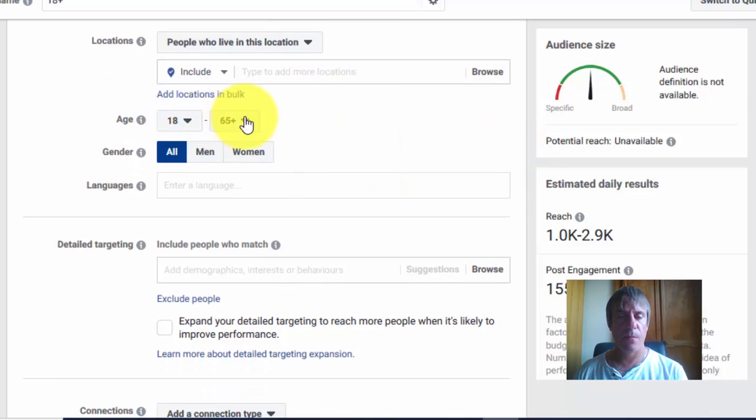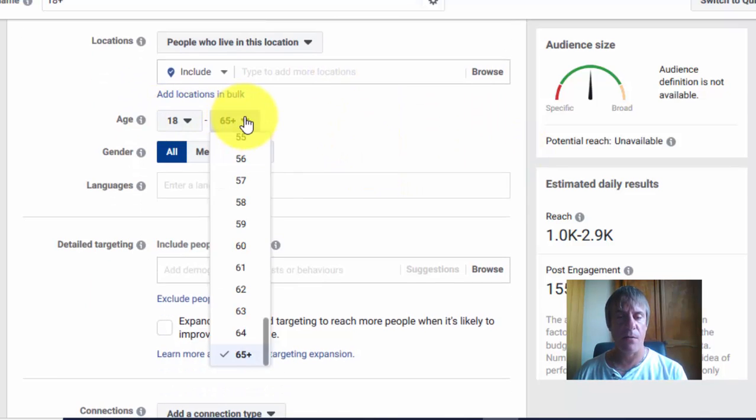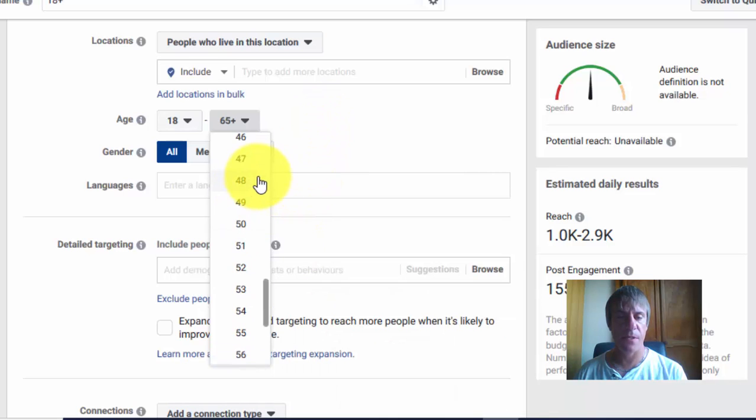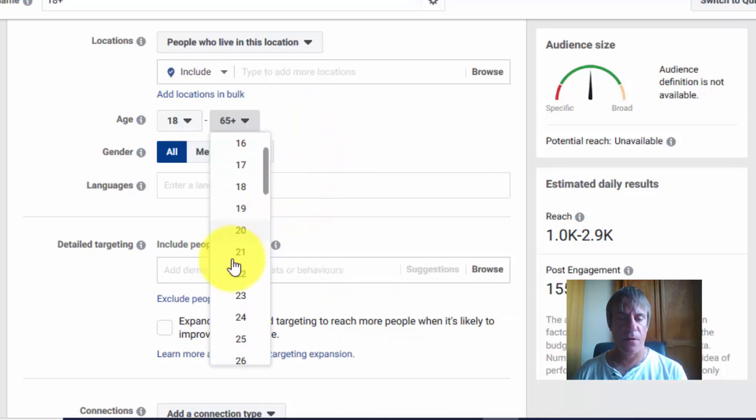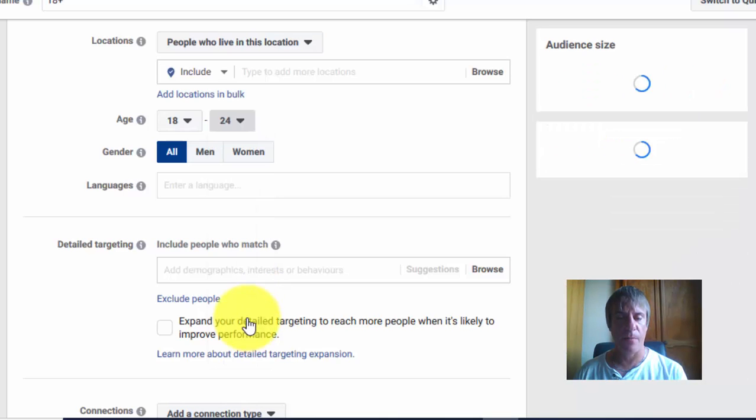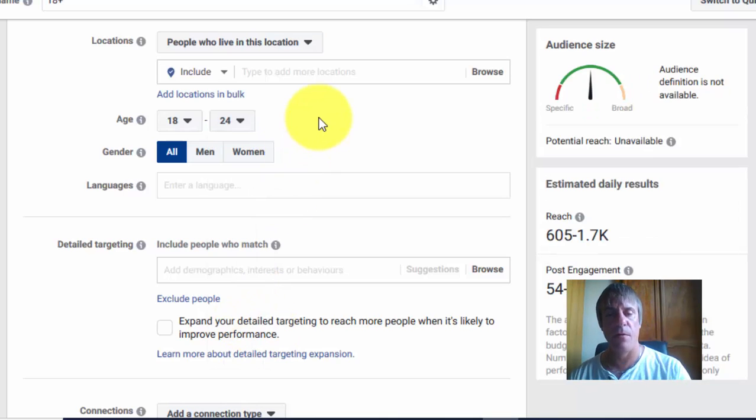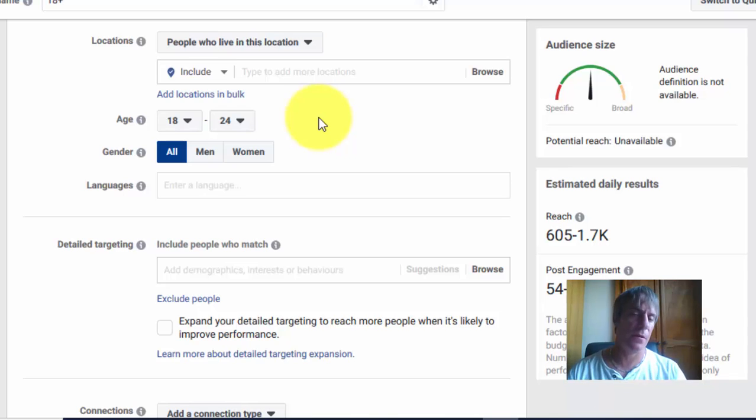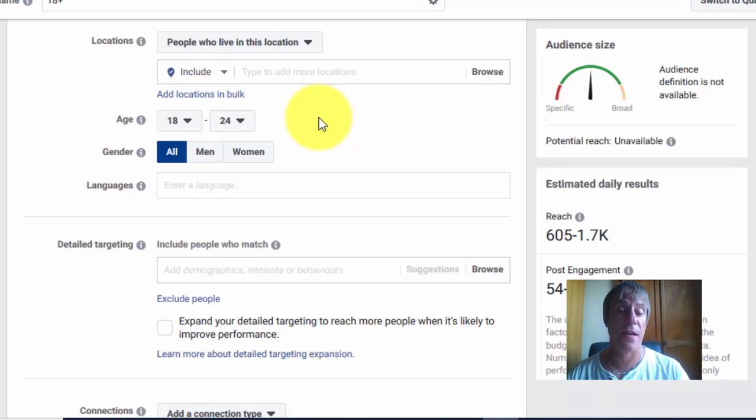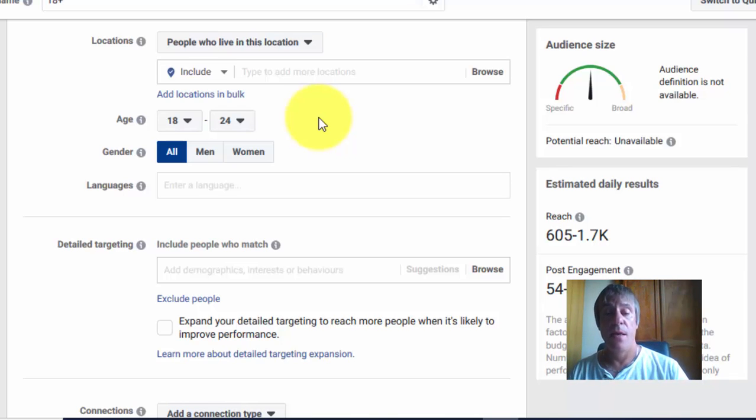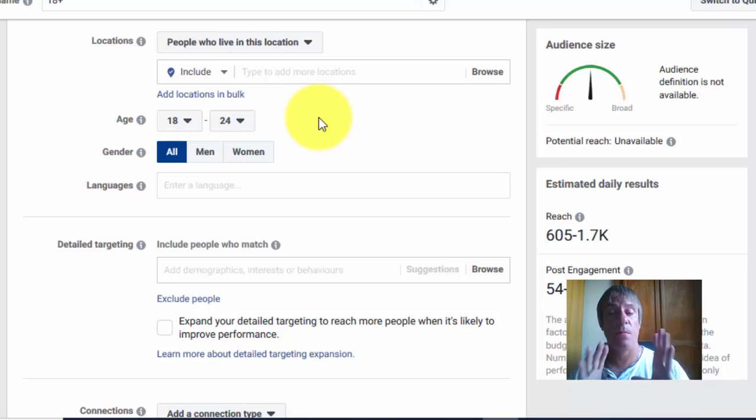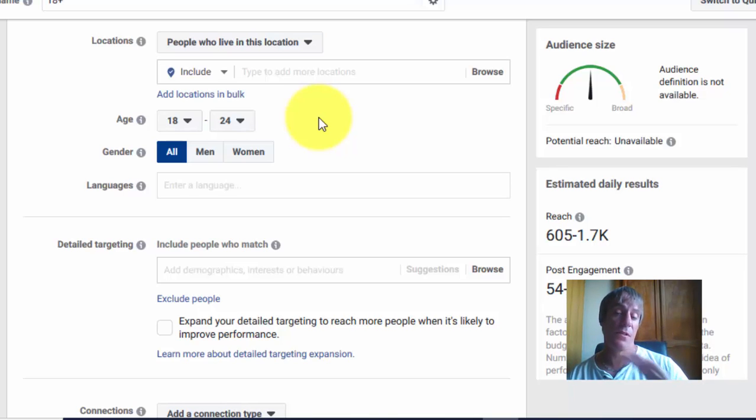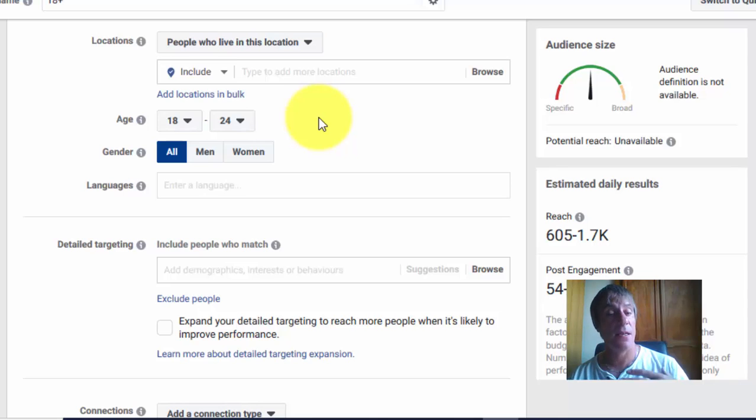What I would do is break it down into different age groups. I would say 18 to 24—that'd be one ad group—and then I'd make another one from 25 to 35, and so on.